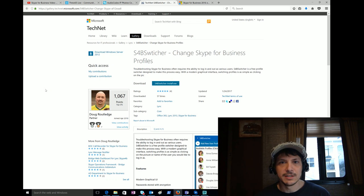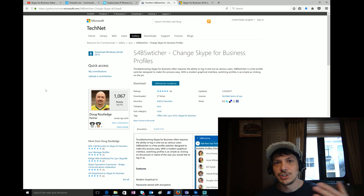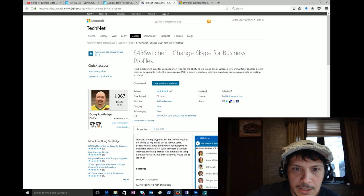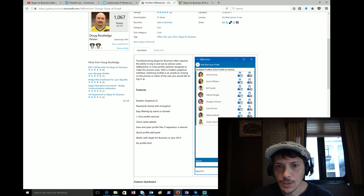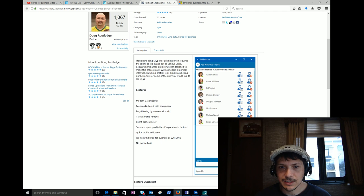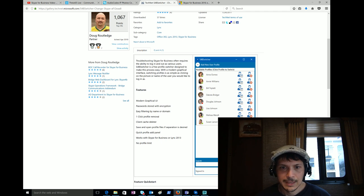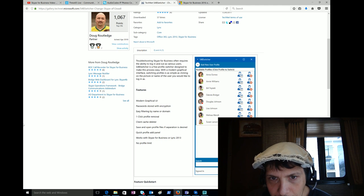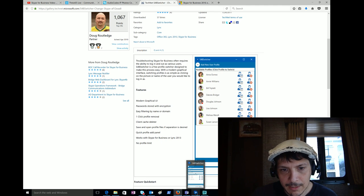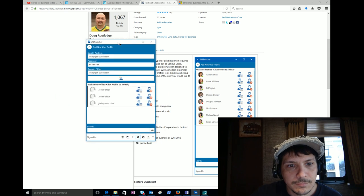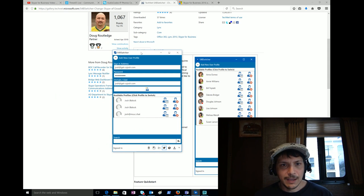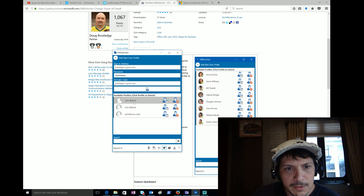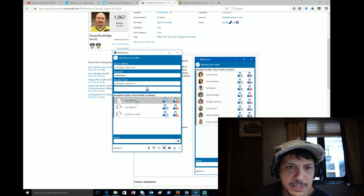He has put this free application out on TechNet Gallery for download: S4B Switcher, so changing your Skype for Business profiles. If this sounds familiar, it's very similar to MVP Greg Sheridan's Bounce Key tool that allows you to bounce between profiles as well. We can see kind of what the interface looks like as you have a bunch of different profiles set up. I downloaded this just to give it a little spin here, so let me pull this up.